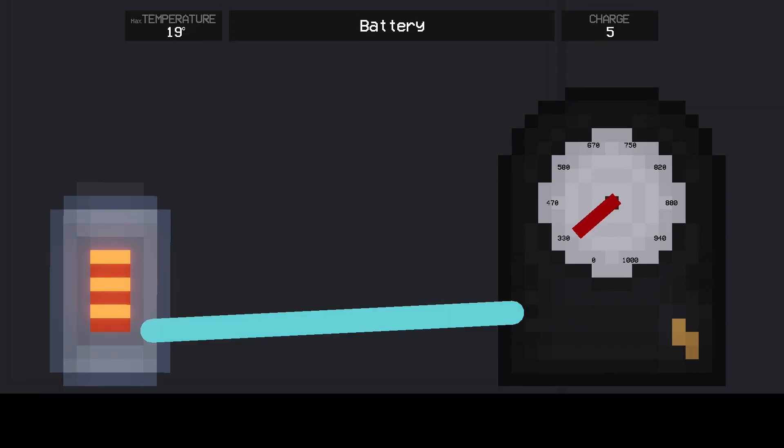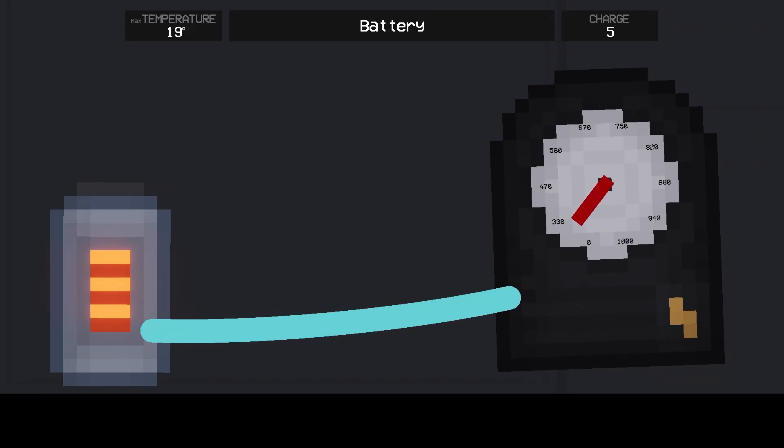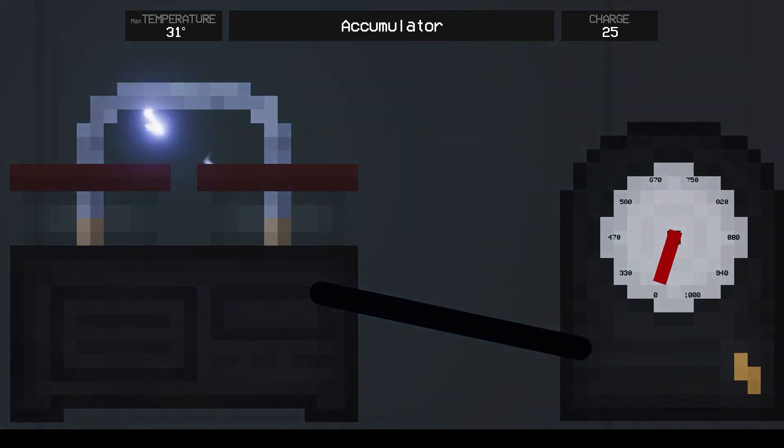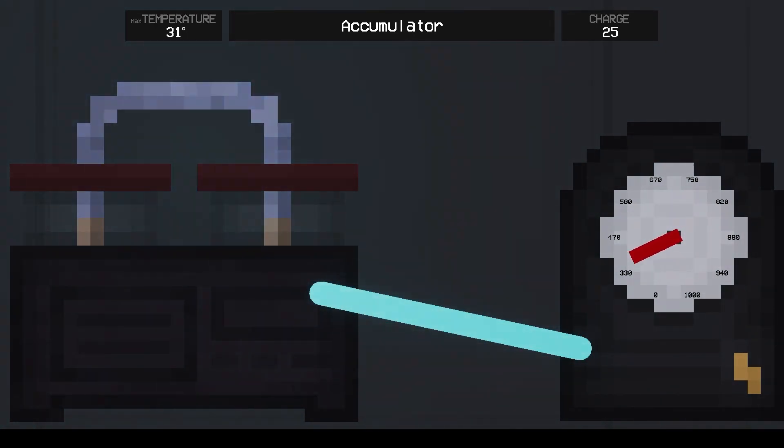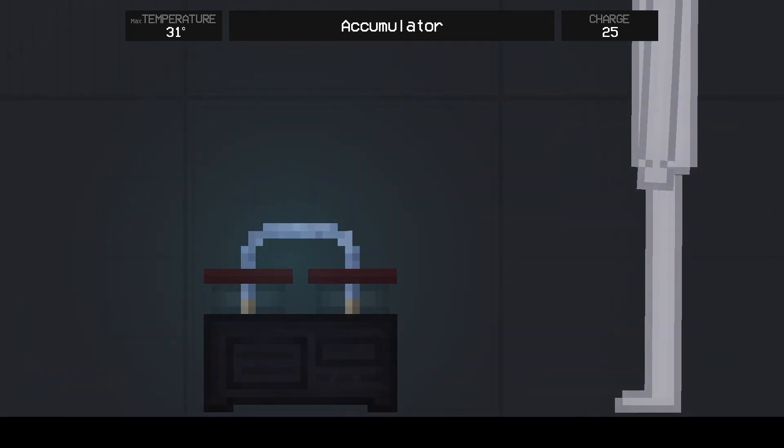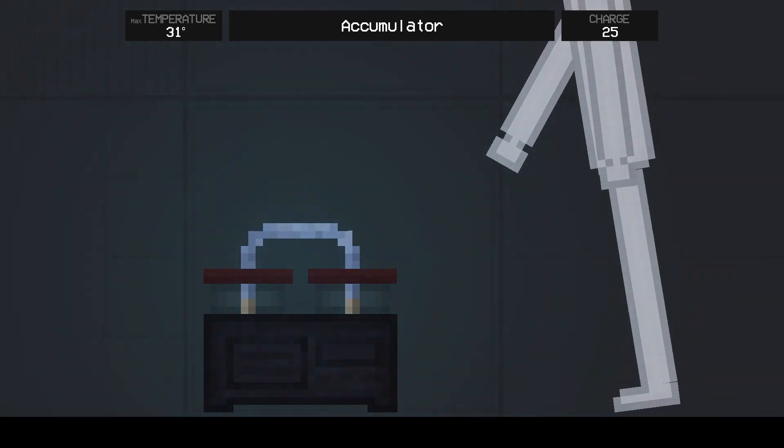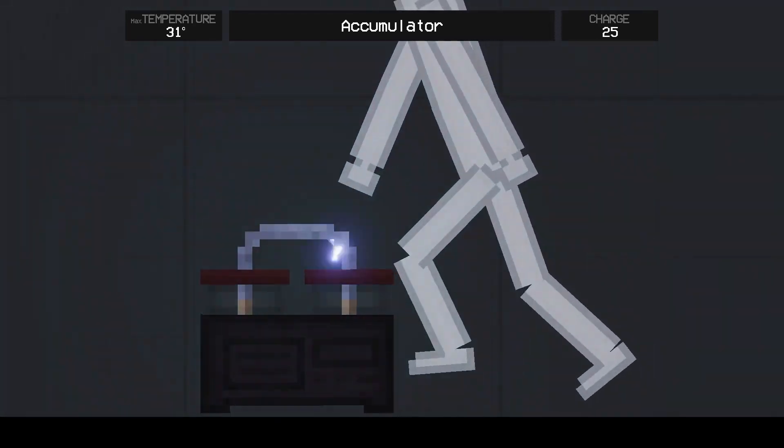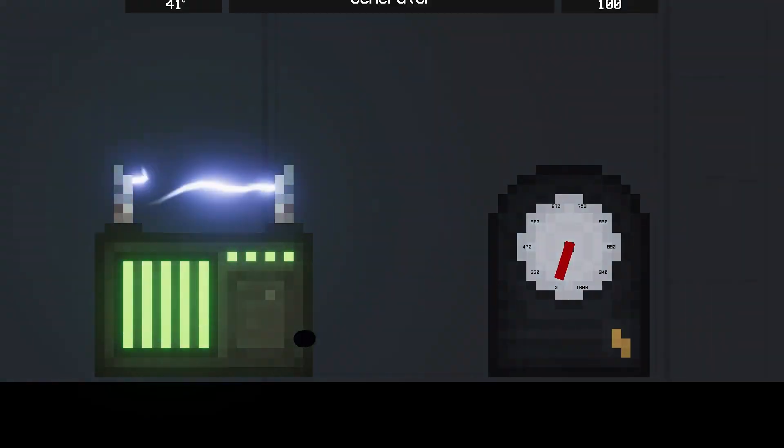Let's start with the sources of electricity. Battery - this is the weakest source of electricity. Accumulator - slightly more powerful than the battery, but this particular source of electricity does not transmit by touch.